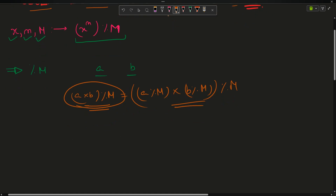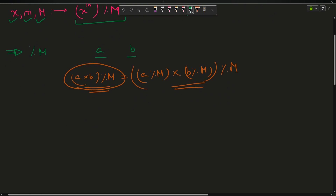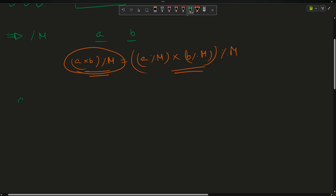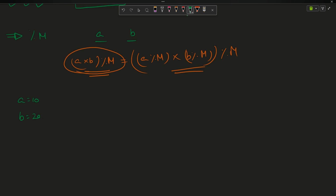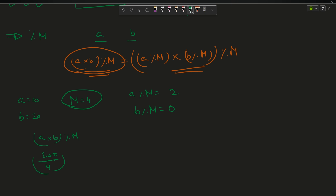Let me prove this with an example. Suppose a = 10, b = 20, and m = 4. Then a % m = 10 % 4 = 2, and b % m = 20 % 4 = 0. Now a × b = 200, and 200 % 4 = 0. Multiply the individual mods: 2 × 0 = 0. LHS equals RHS, so the property holds.